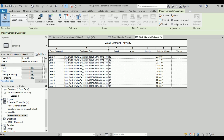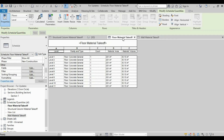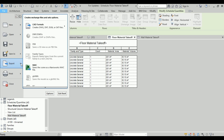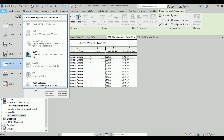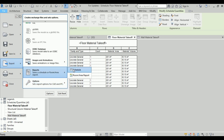We are getting the material volume from Level 0 to Level 10. Now we need to export this quantity so we can take the material quantity into P6. We will go to Export, scroll down, click Export and then Report, and choose Export Schedule.